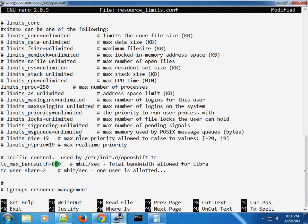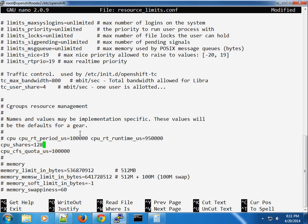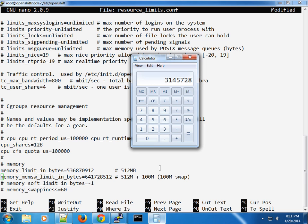You can see the total bandwidth for libra and the bandwidth allocated to one user. I'm going to bump this up to about 4 Mbps and leave everything else as is. The next thing we want to tweak is the swap memory and the memory limit in bytes. Right now the memory limit is set to 512 MB, but I want to change this to about 1 GB.